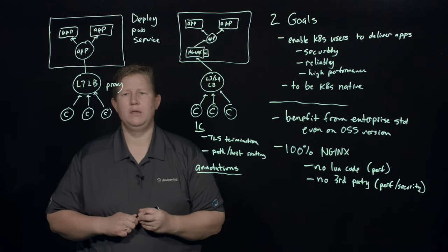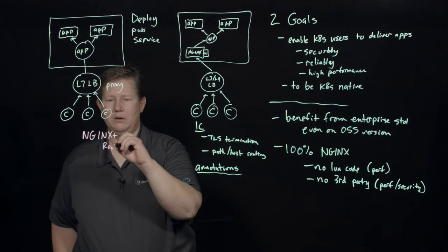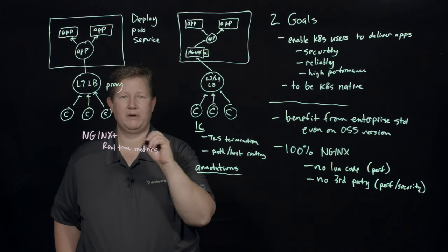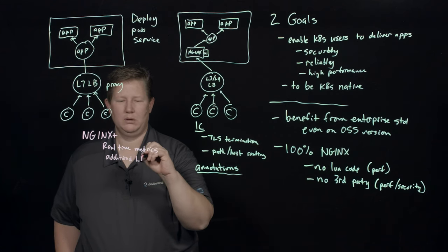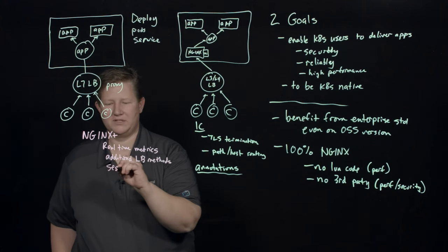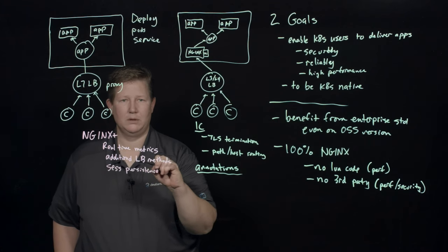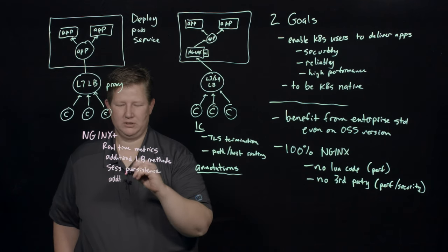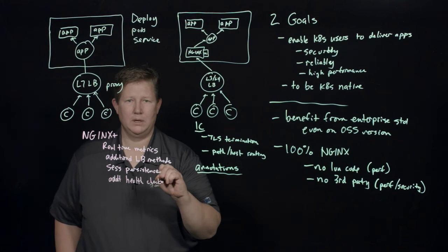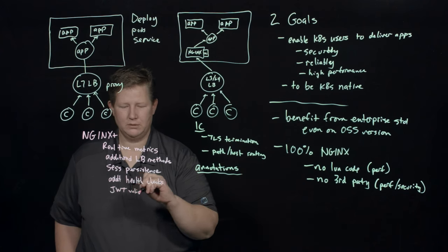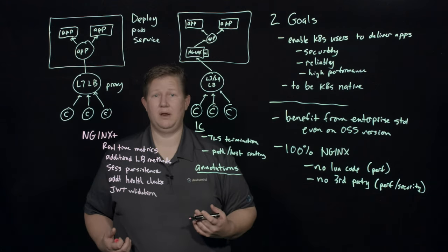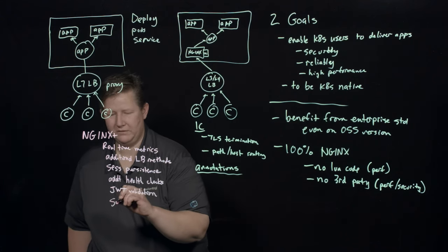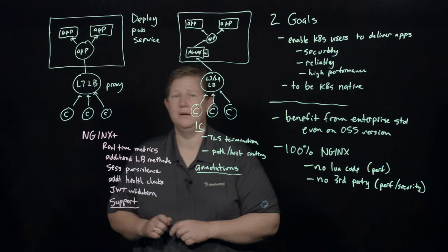And so the additional capabilities you get with NGINX plus are you get real time metrics, additional LB methods beyond just the core versions, you get session persistence, additional health checks, and then also a JSON web token validation. You also get dynamic reconfiguration, so it's faster and non disruptive. And then, of course, with NGINX plus you get support.